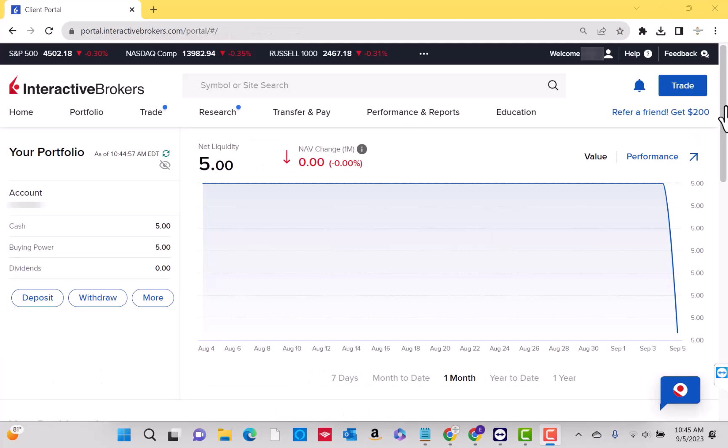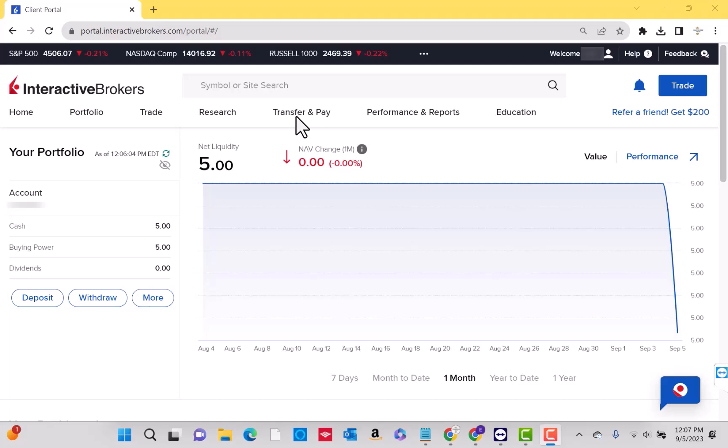Once logged in, you can see the options at the top of this page. Then click on the transfer and pay option.